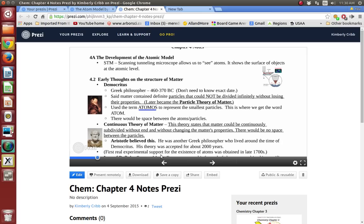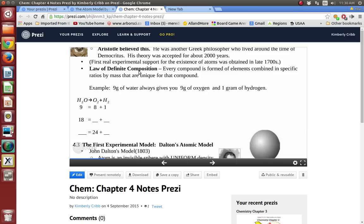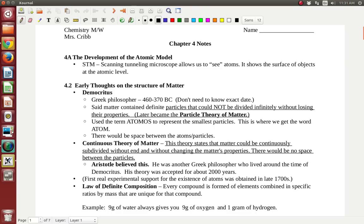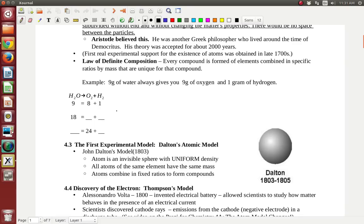The law of definite composition says that every compound is formed of elements combined in specific ratios by mass. A ratio is just like 2 to 3 — 2 girls to every 3 boys. An example: if you have 9 grams of water, it always gives you 8 grams of oxygen and 1 gram of hydrogen. I'm going to pull up the notes so I can write on them and correct that little error — this should be 8 grams of oxygen.